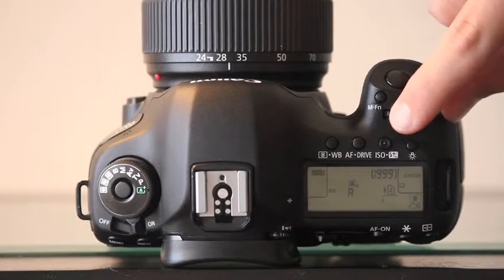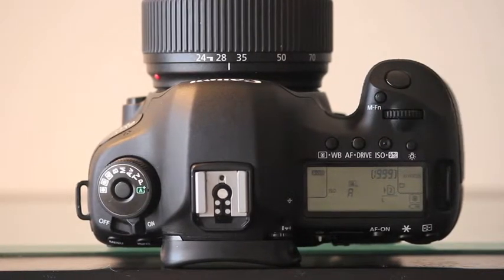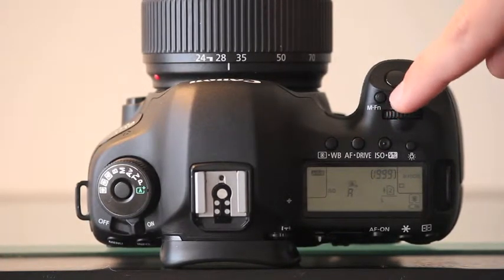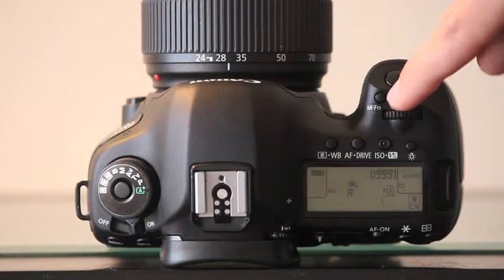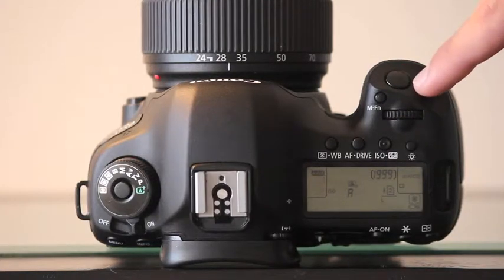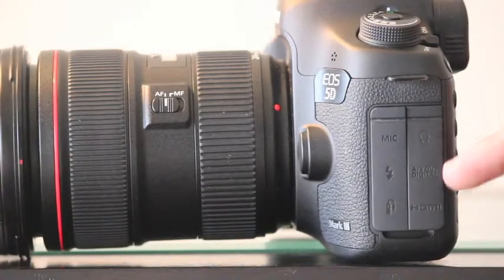Above is the dial used to scroll and select any options on the LCD panel. Here is the AF area selection mode/multi-function button. And here is the button that shoots the action, the shutter button.